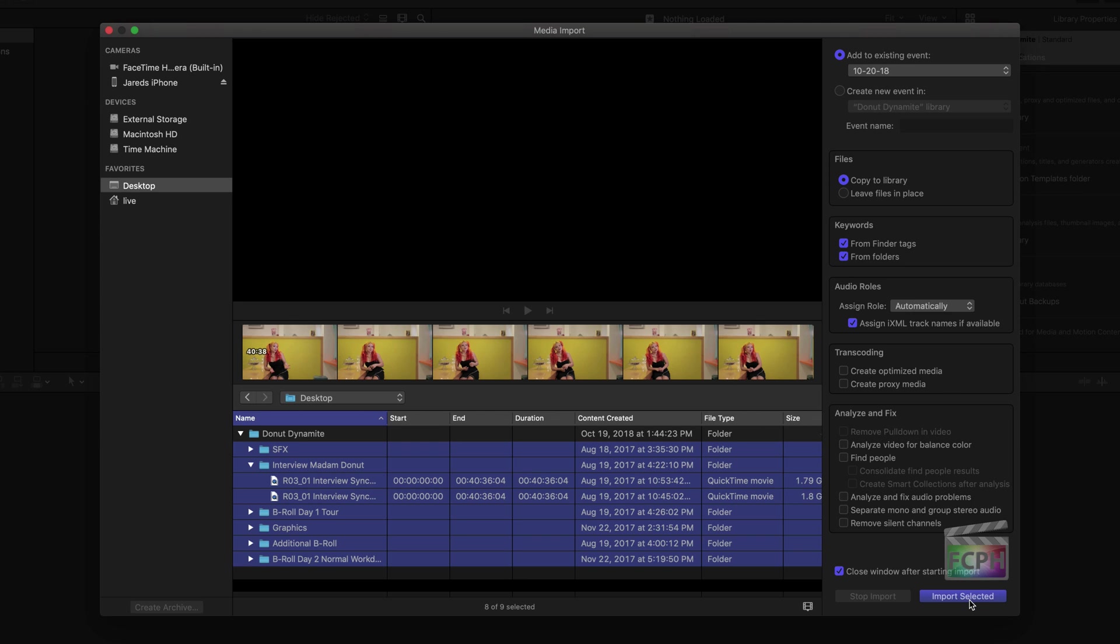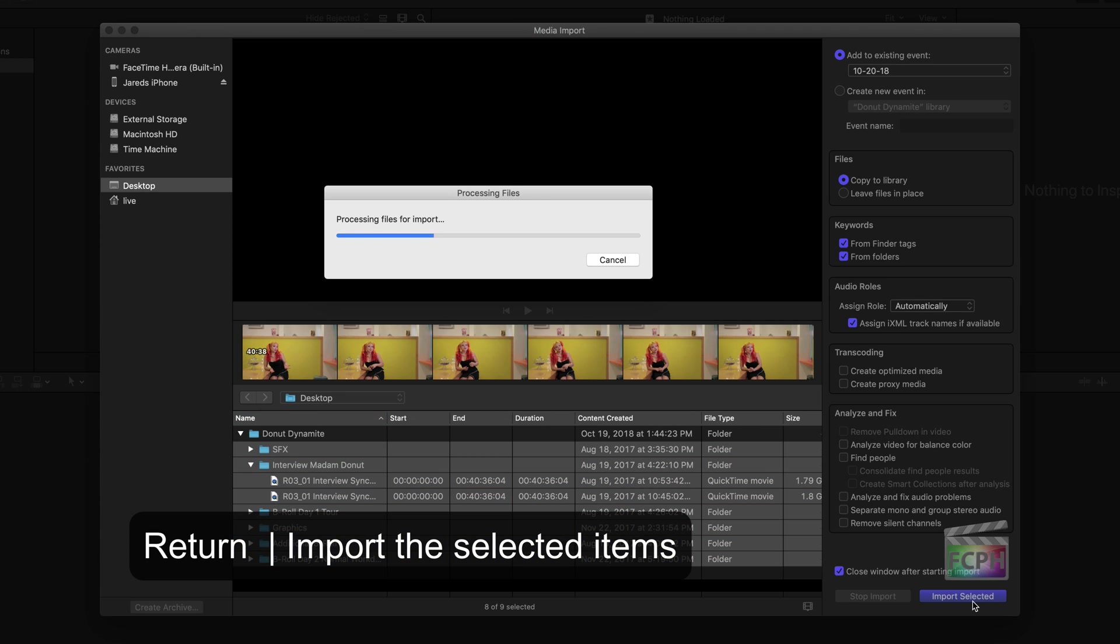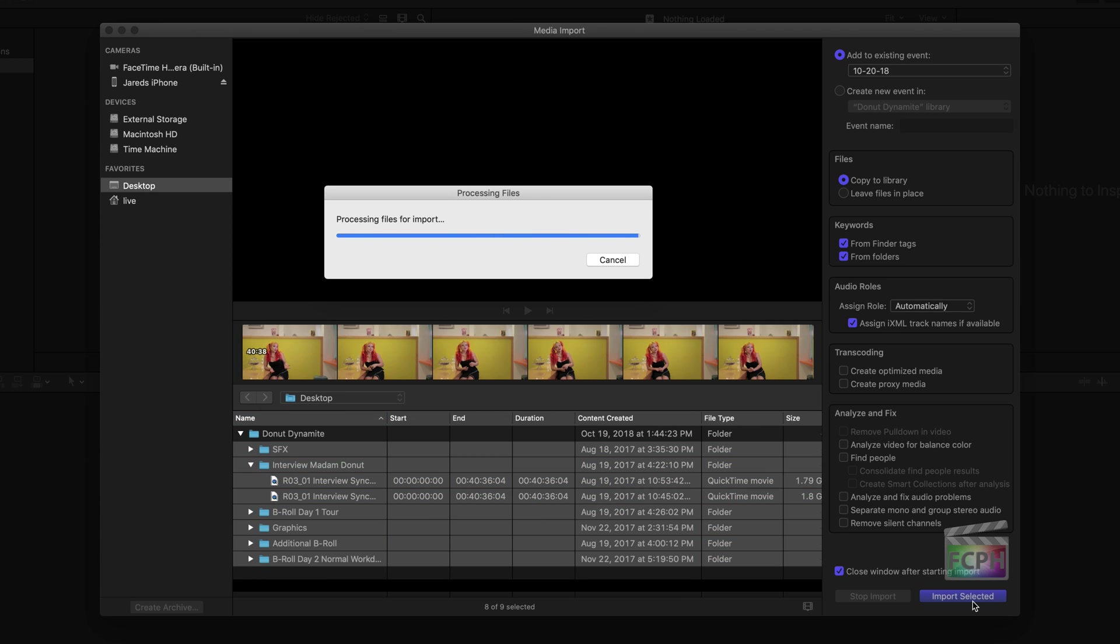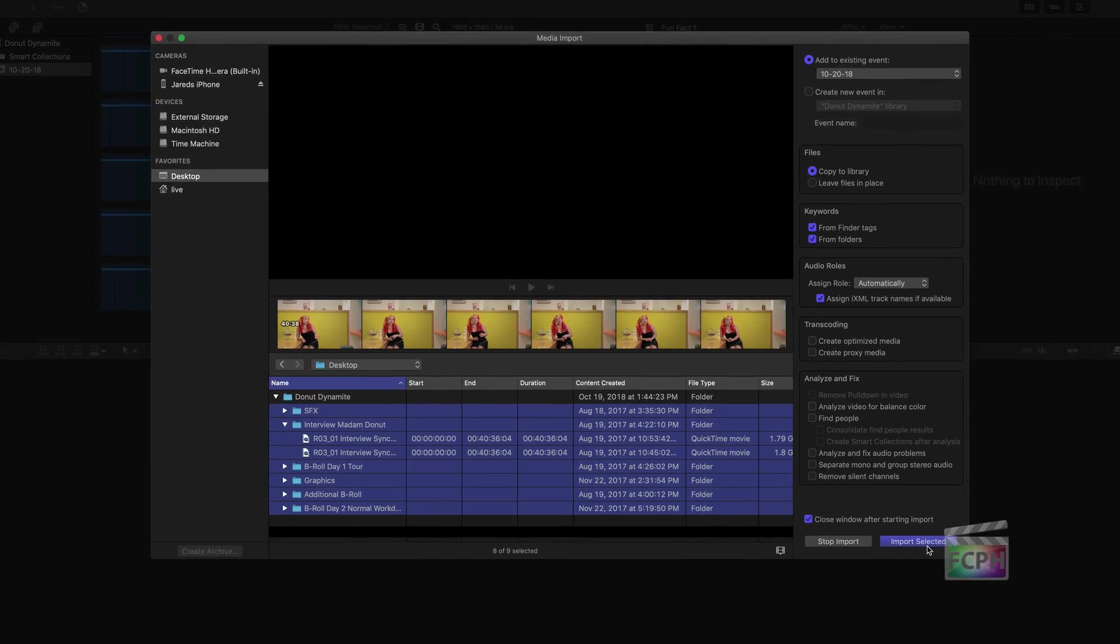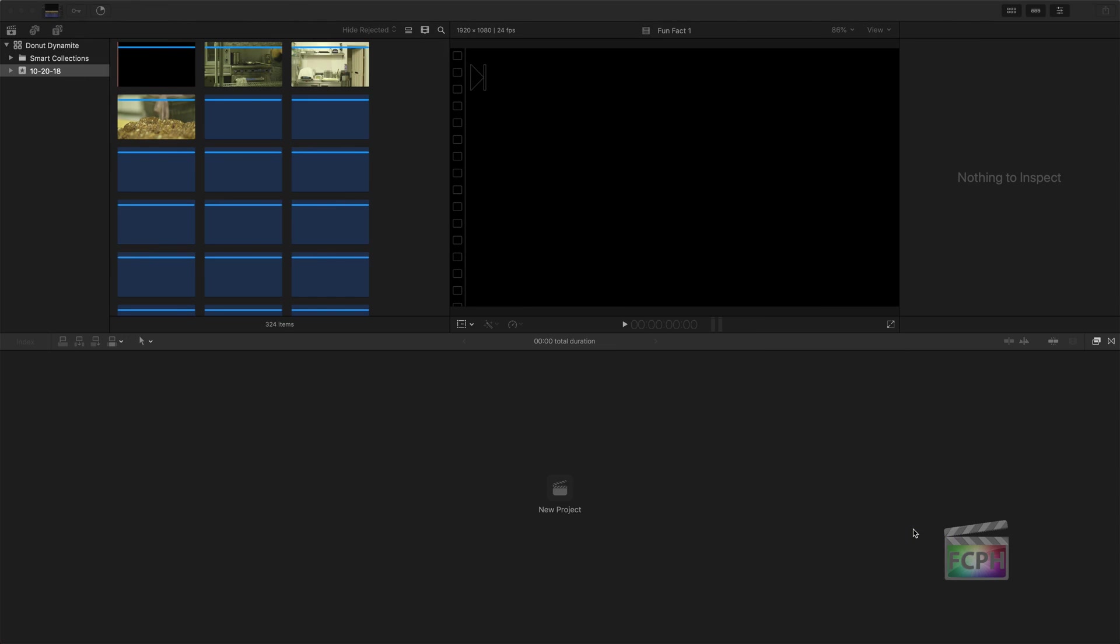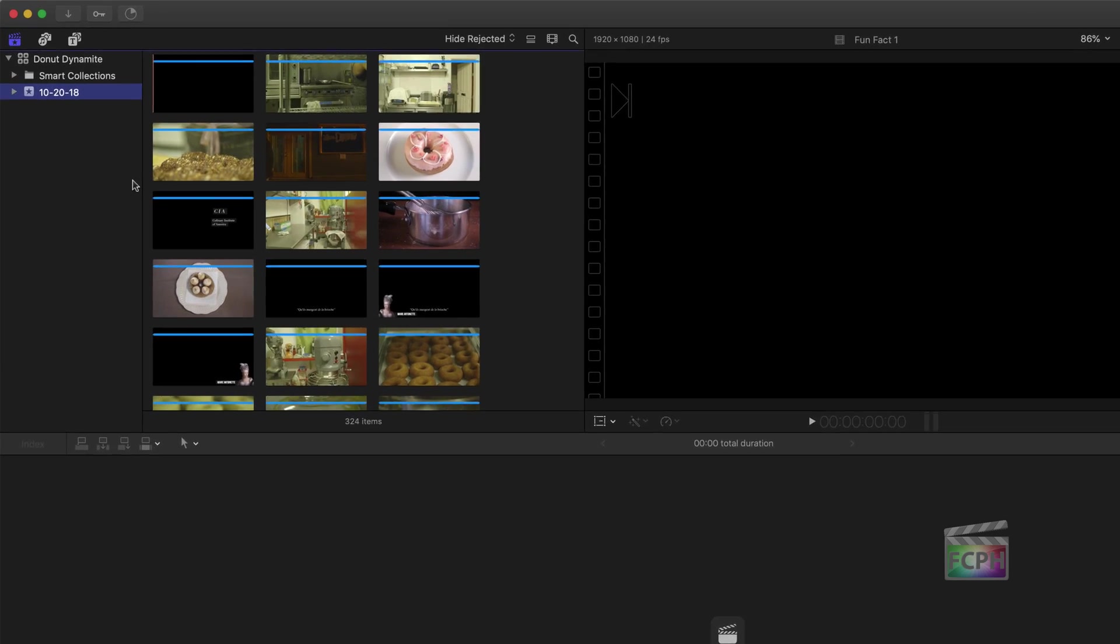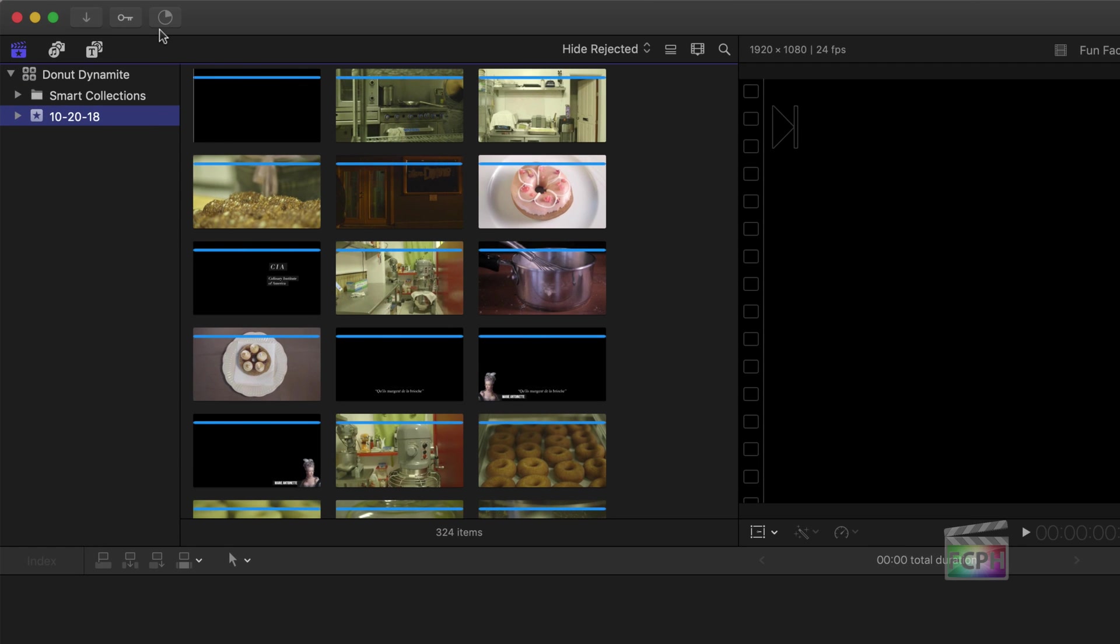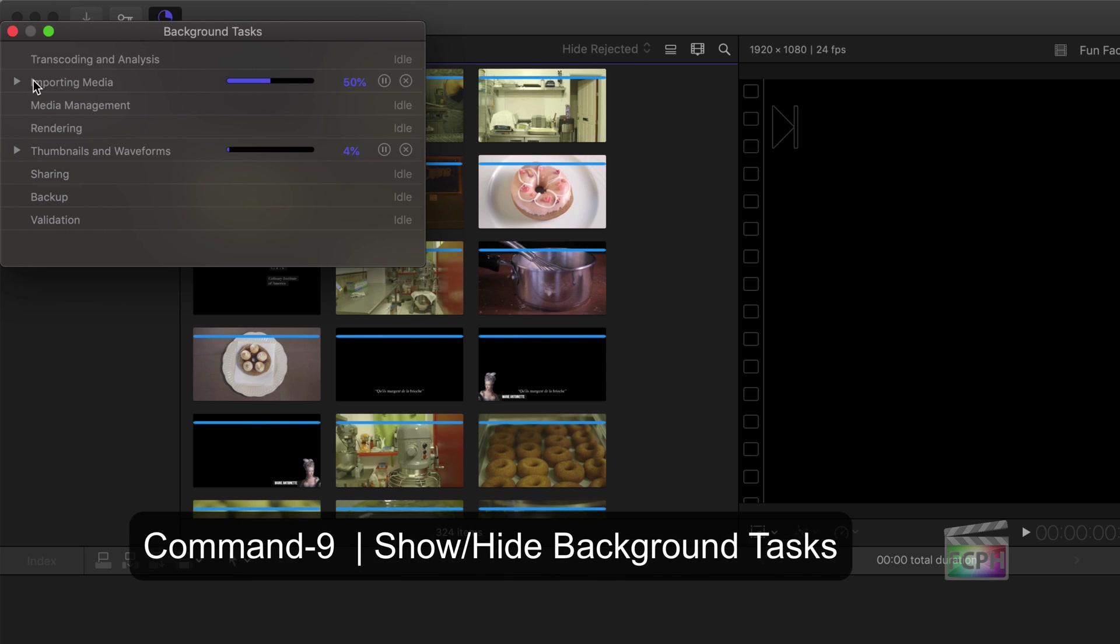The rest of the options can stay as they are. At the bottom, click the Import button to start importing. To save time, you can continue to work while Final Cut imports the videos in the background. Track the progress of the import using the Background Tasks button.